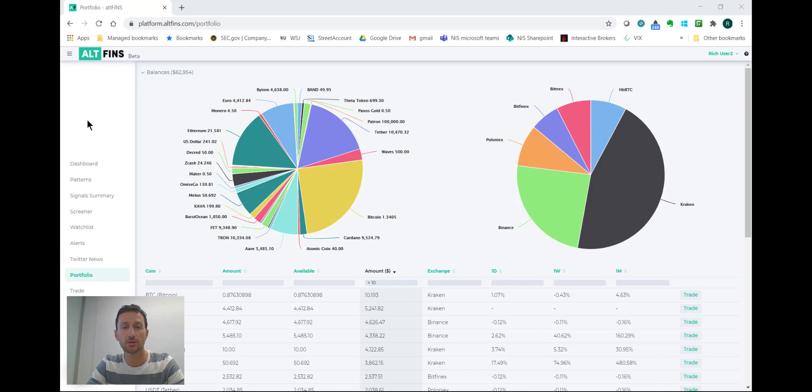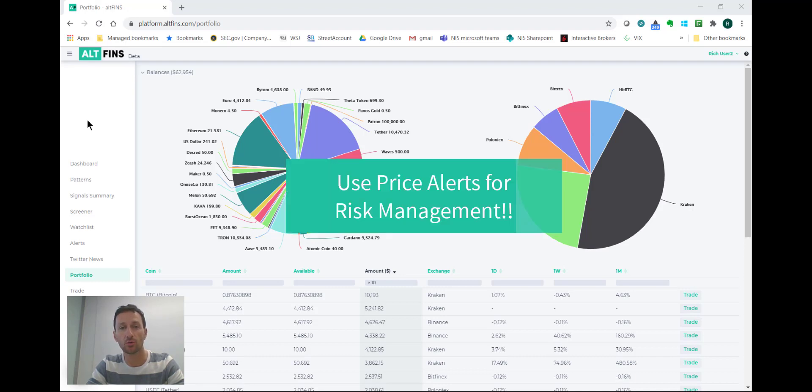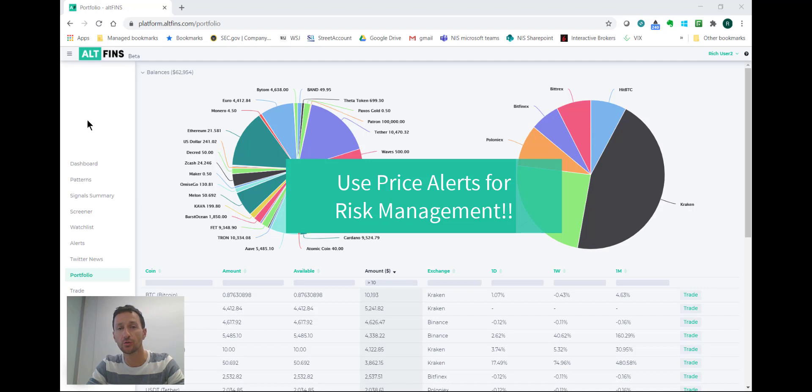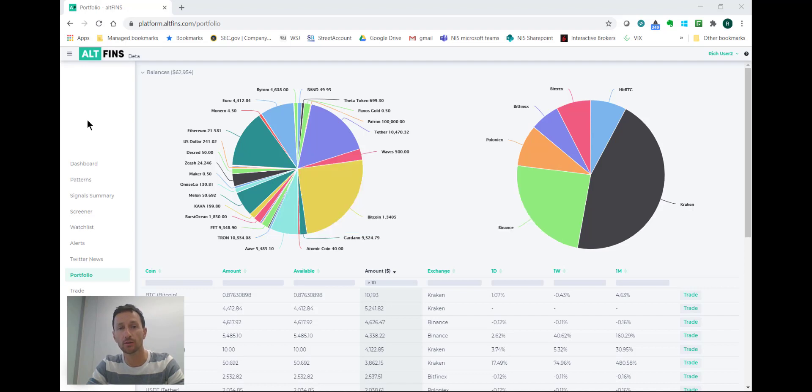Many of the exchanges still don't offer stop-loss orders which is a critical tool for risk management, but at least you should set price alerts for when the trade goes against you and you need to close it when it breaks down.